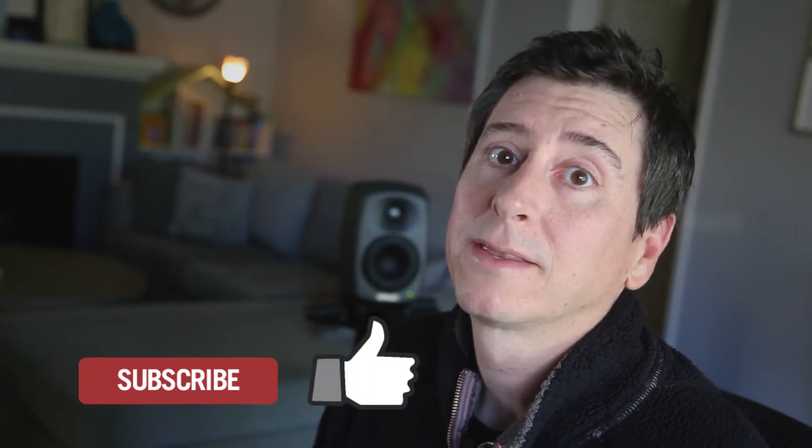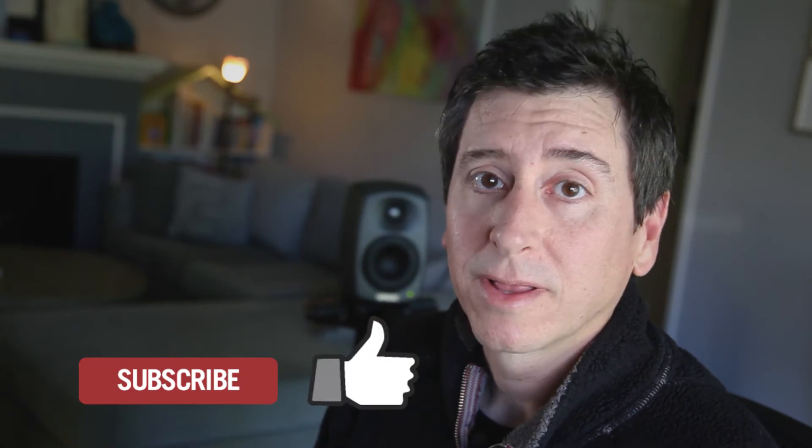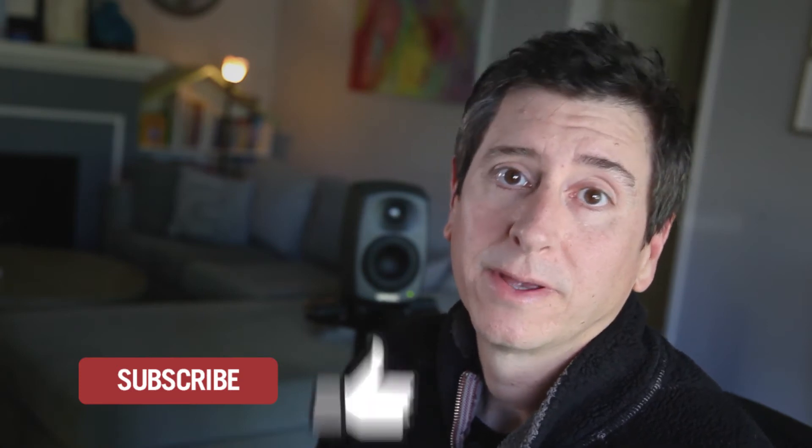Please subscribe below and hit the like button if you like what I'm showing you, and then you'll get updates on any new things that I post.